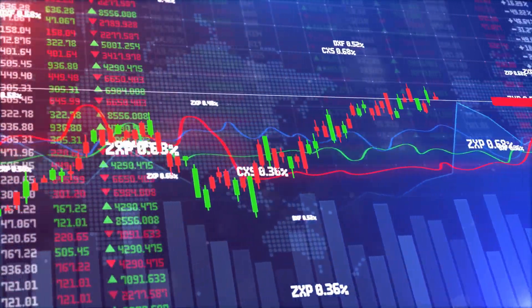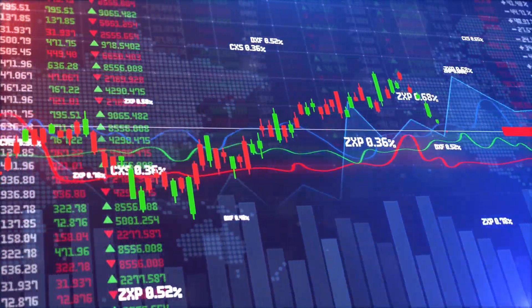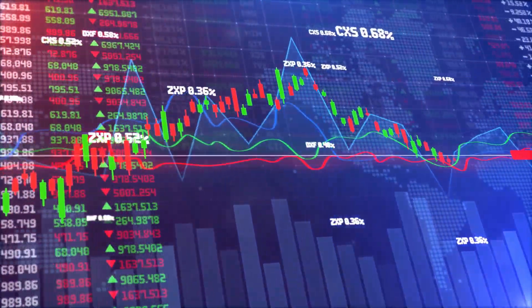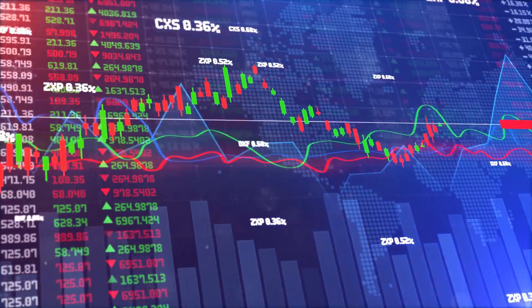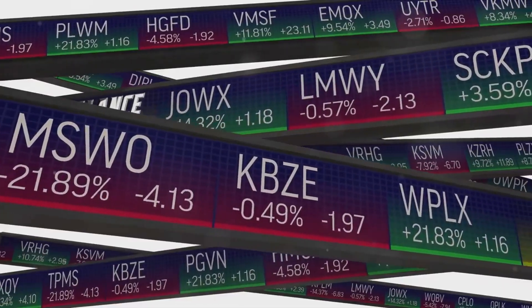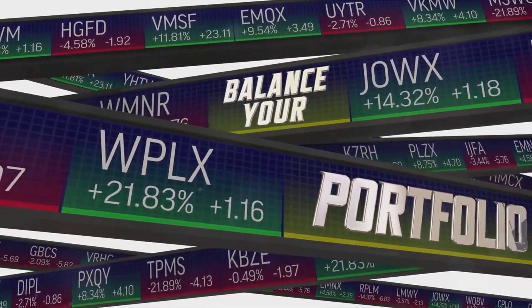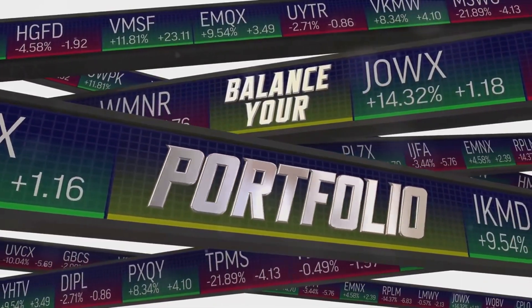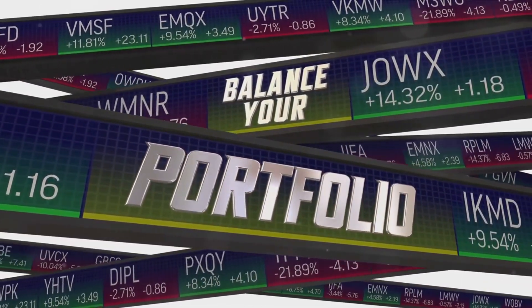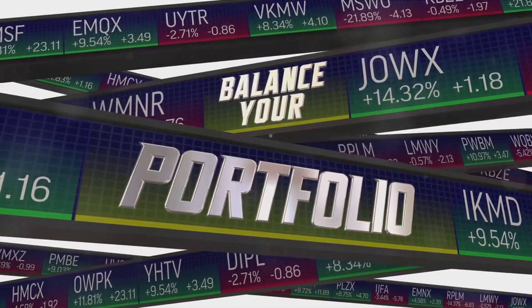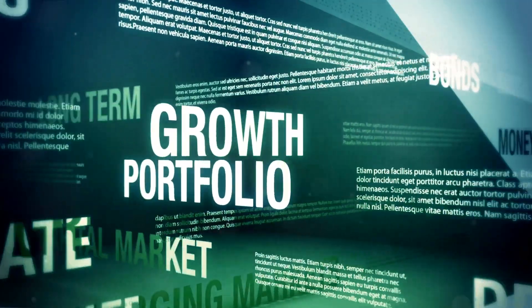Having both in your portfolio creates a balance. When stocks are doing well, your portfolio booms, and when they're not, the returns from bonds help to offset the losses. This balance leads to more predictable and consistent returns over time.